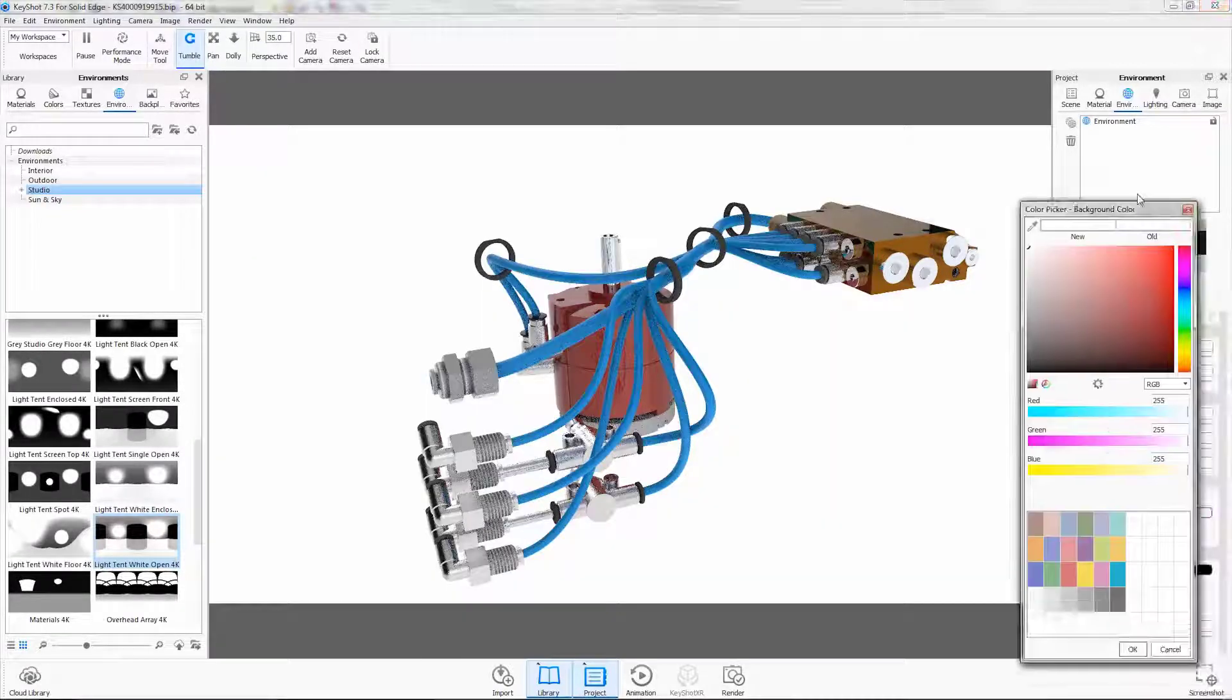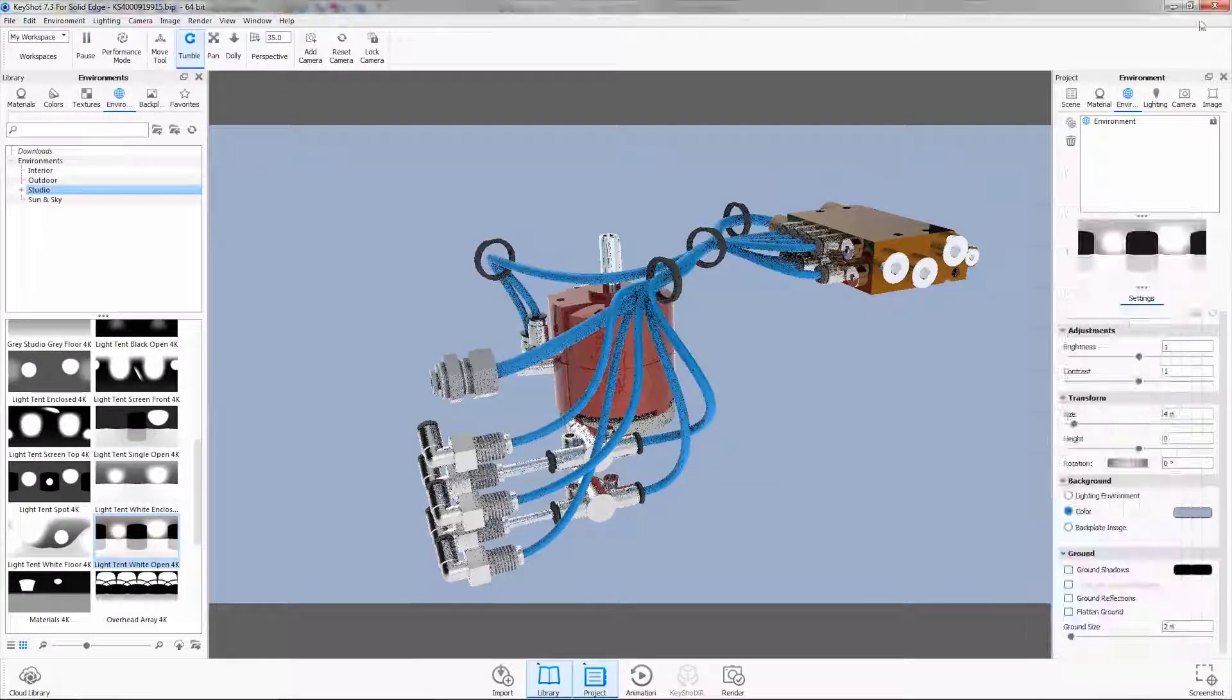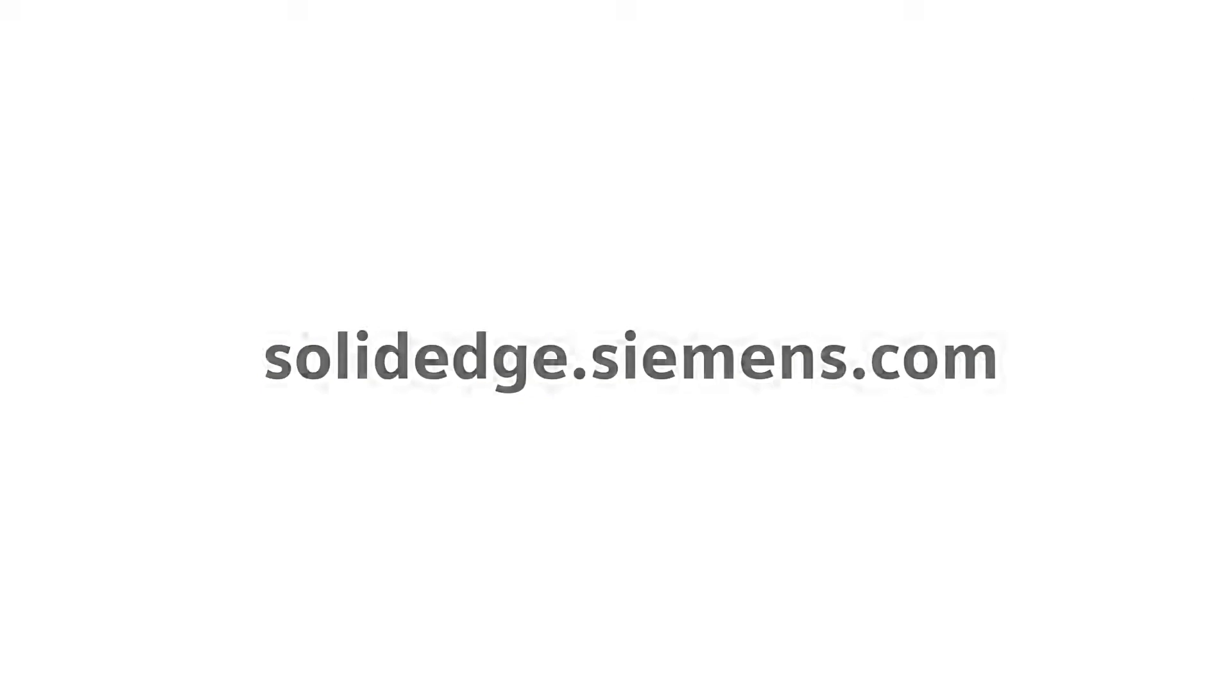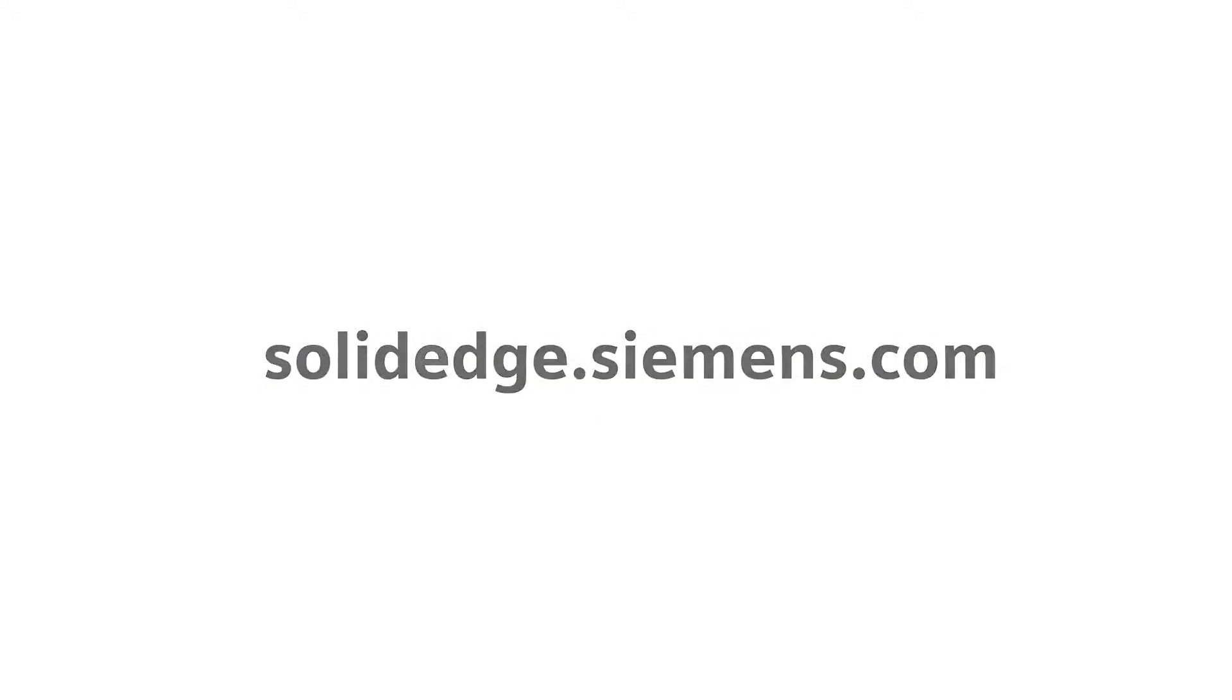Bring your products to life with Solid Edge and Keyshot. To learn more about Solid Edge, visit SolidEdge.Siemens.com